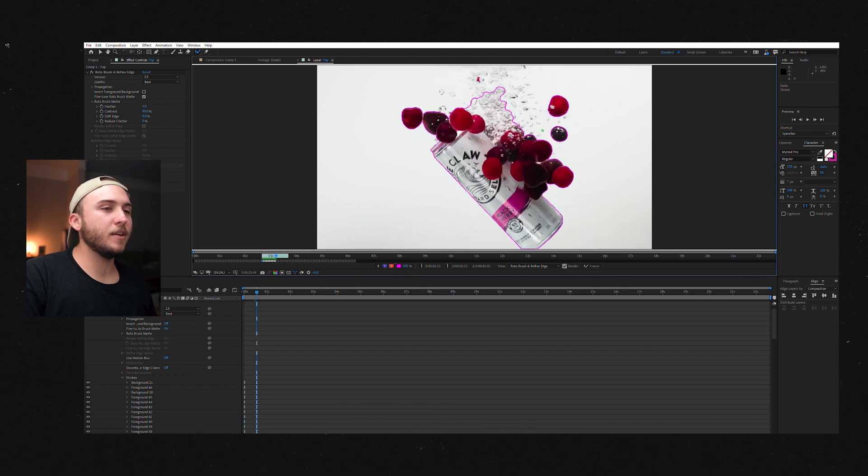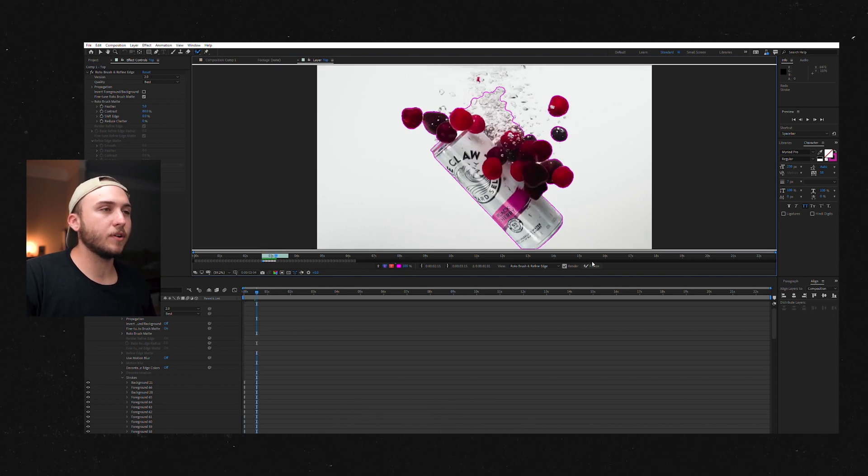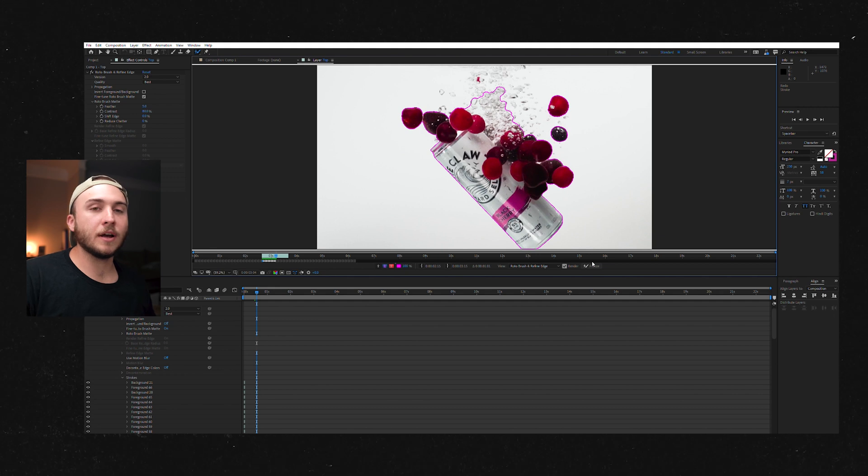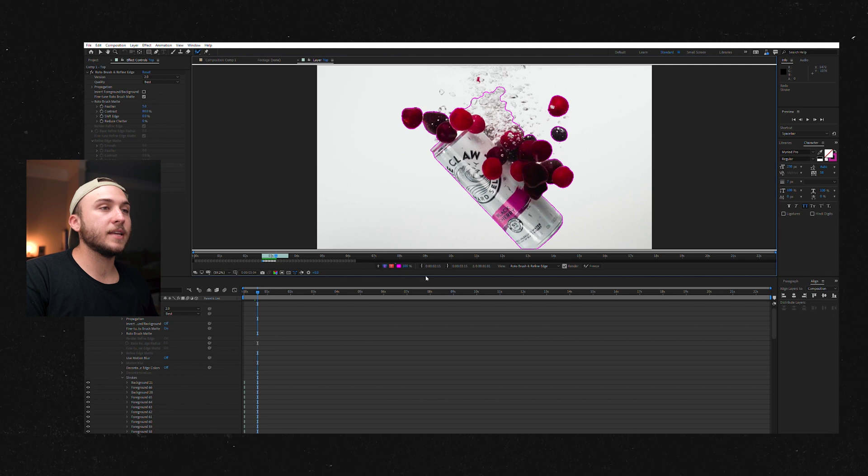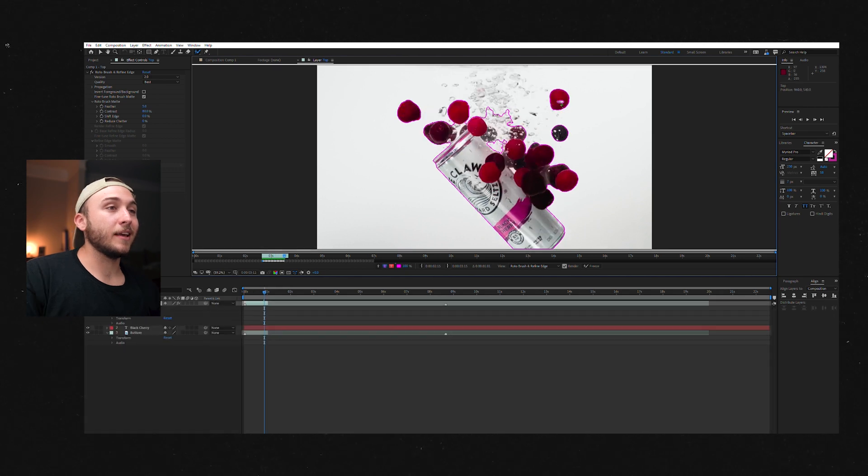And there is a way you can actually just come down here and click freeze and it will render out like the rest of your clip. But I like to do it this way so that I can make corrections as I go.